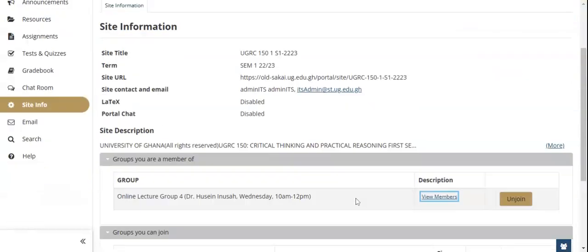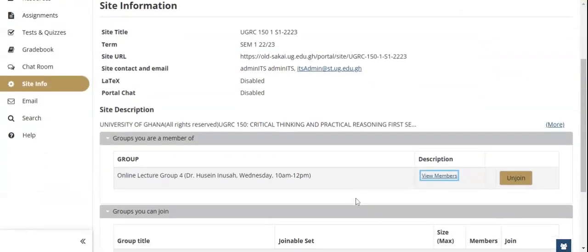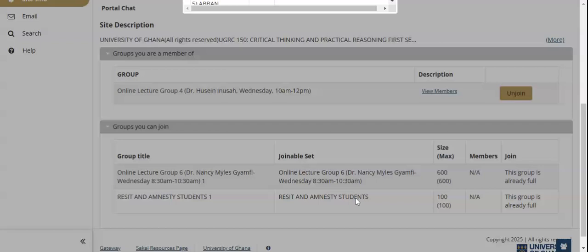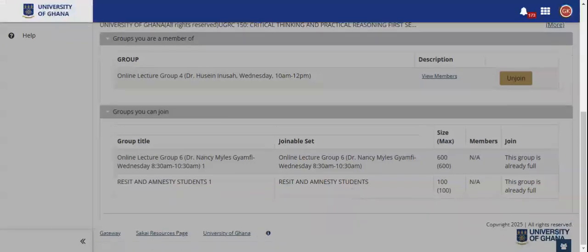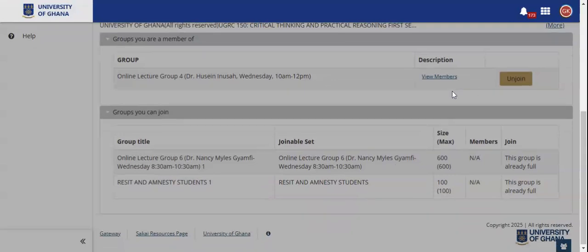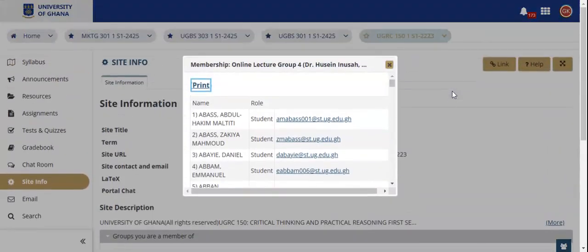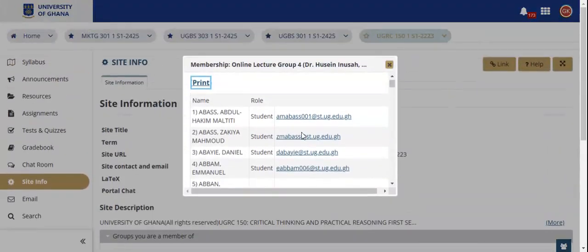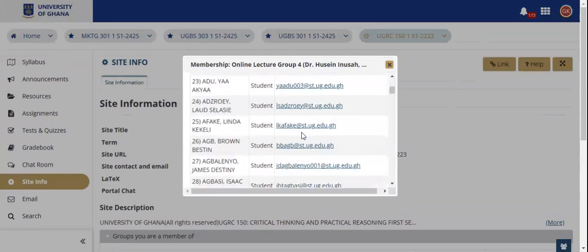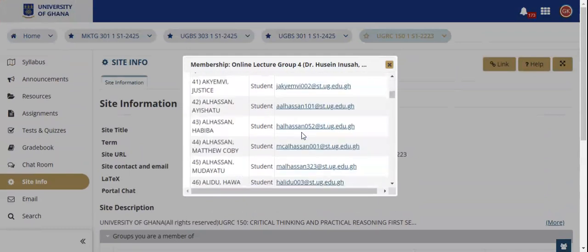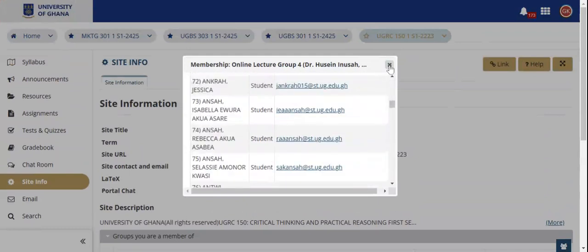From the tab that shows the group you're a member of, you can also view the members of a particular group. If you click on it, it brings up a pop-up that shows the members of the group.